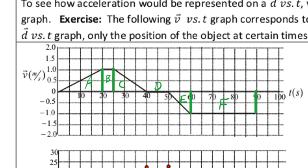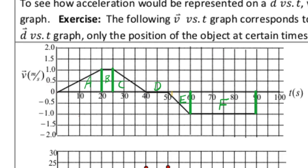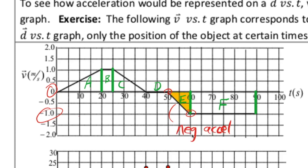Section D runs along the time axis — at 40 seconds we're at rest, and at 50 seconds we're still at rest, so this entire section we are at rest. In section E, we start at rest and end moving at negative one meter per second, so we're experiencing negative acceleration. Not only that, but we are now moving in the negative direction — moving backwards — unlike what was happening in sections A, B, and C.